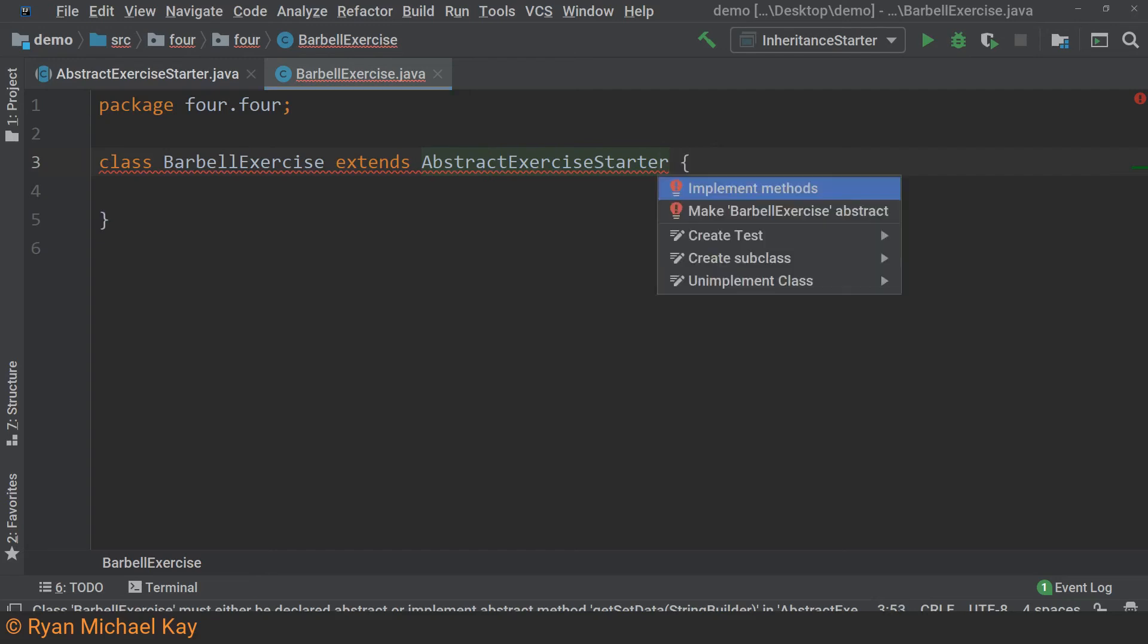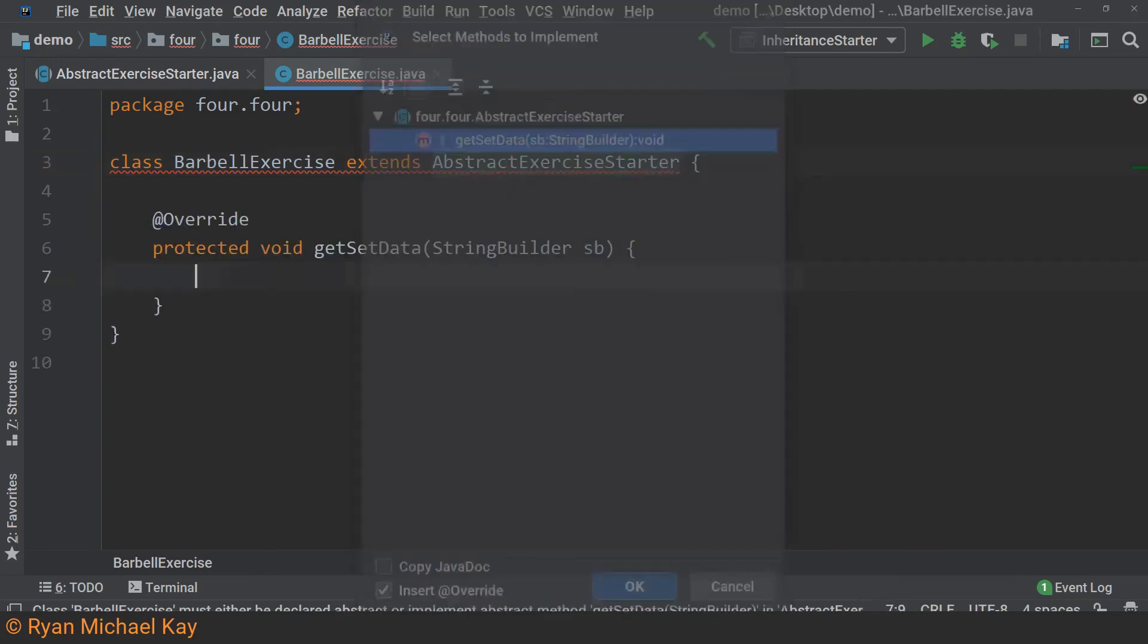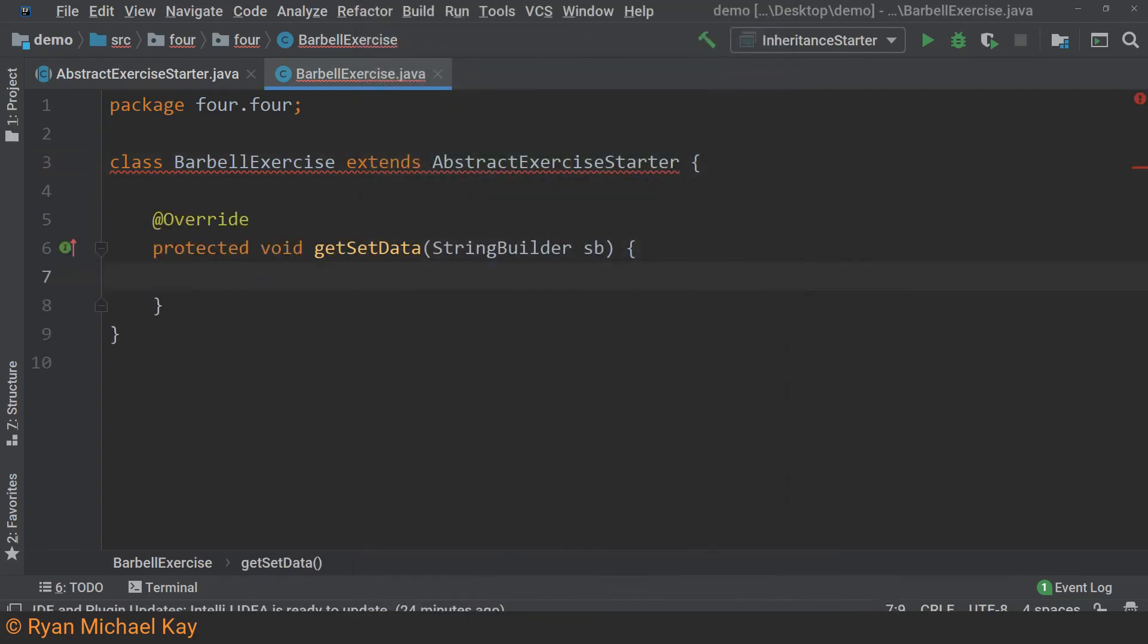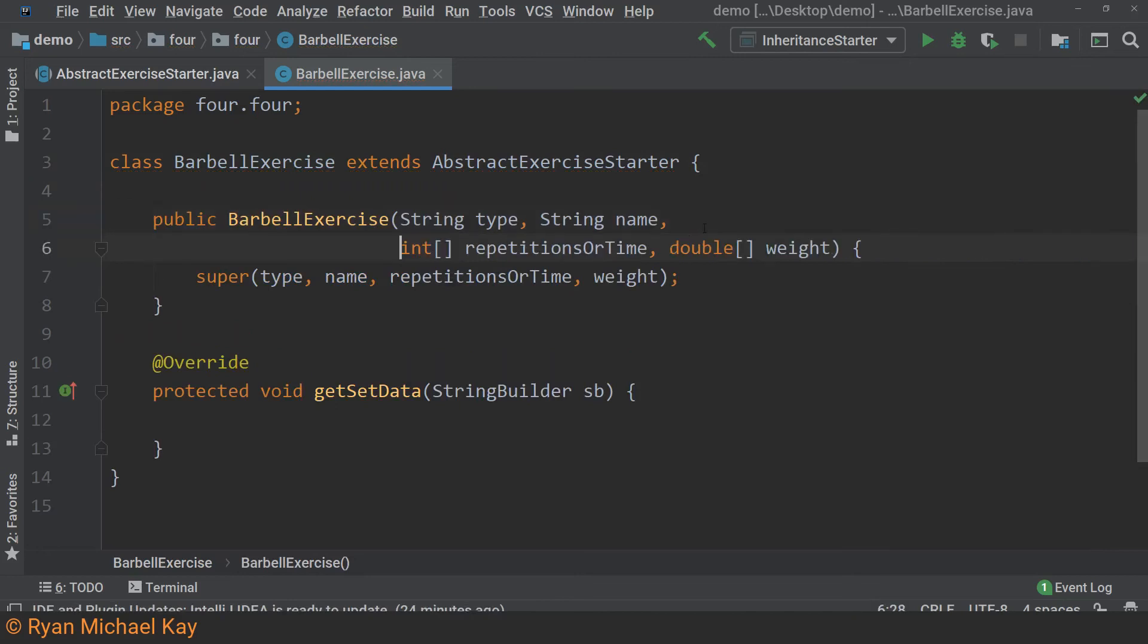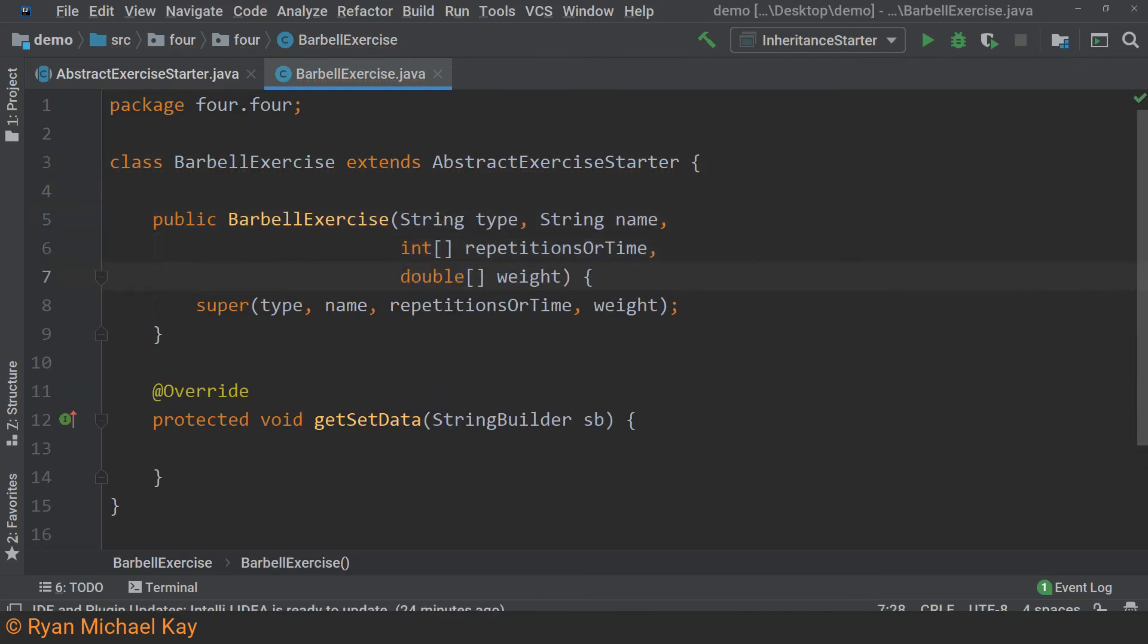I will fix that by clicking on the red underlined text, hitting Alt-Enter, and then Enter. Again, Java is a terribly verbose language, so I will let my IDE do the heavy lifting by using Alt-Enter again. Now, all that is left is to implement our abstract method.